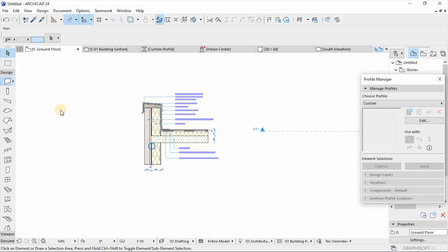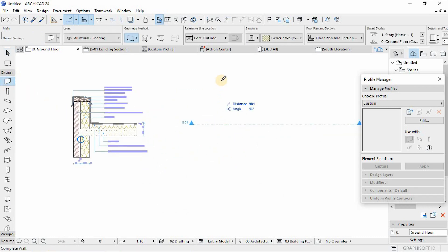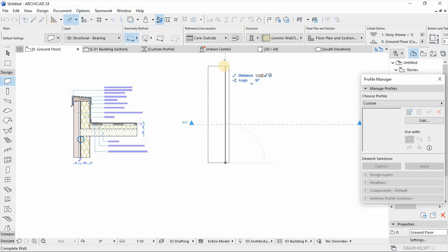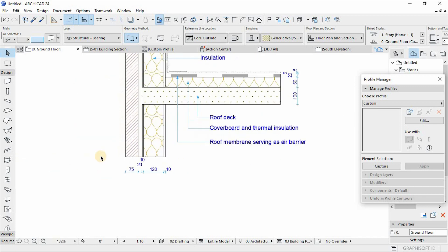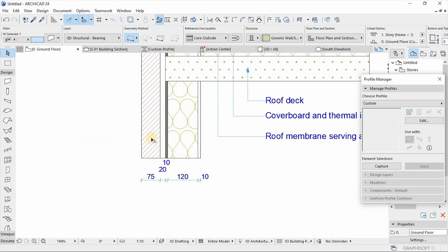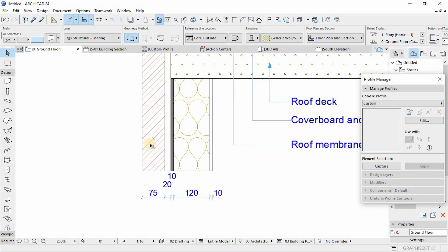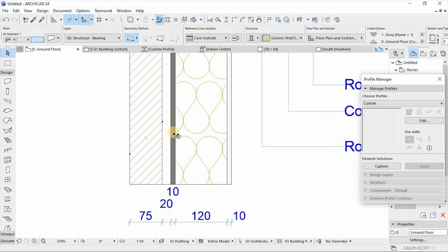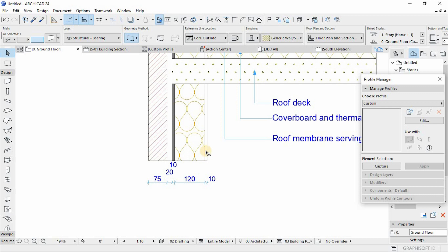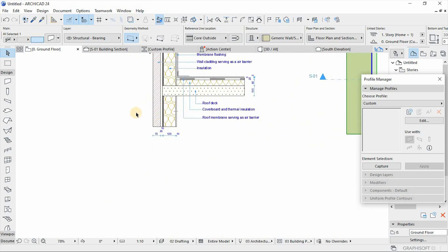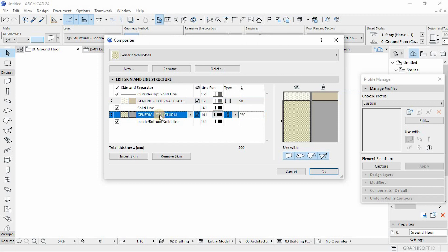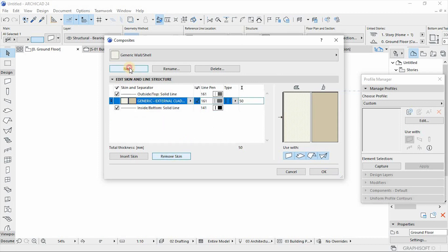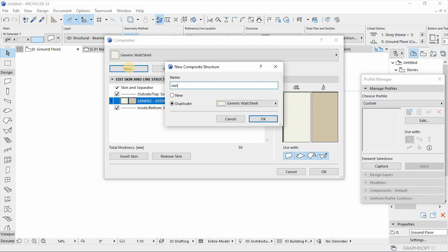So firstly we are going to draw our wall composite. From there we edit our wall composite in regard to the skins or layers of our wall, which include in this case the brick, a cavity, the waterproofing membrane, insulation, and gypsum wall plaster. From here we create a new composite and rename it to our specific name, in this case a cavity wall.